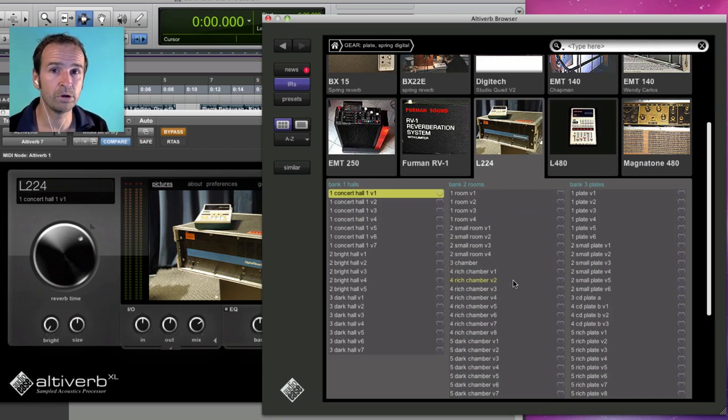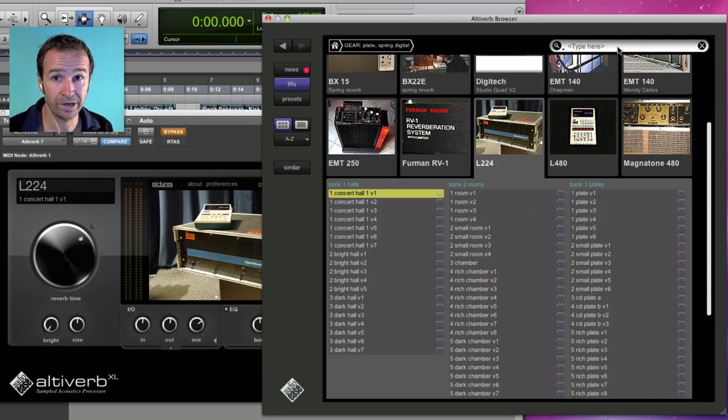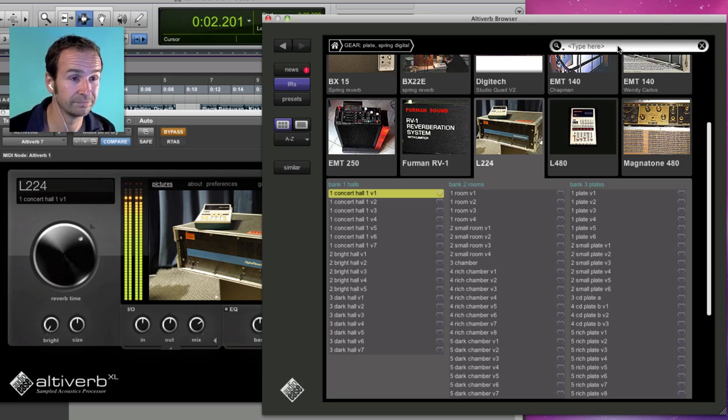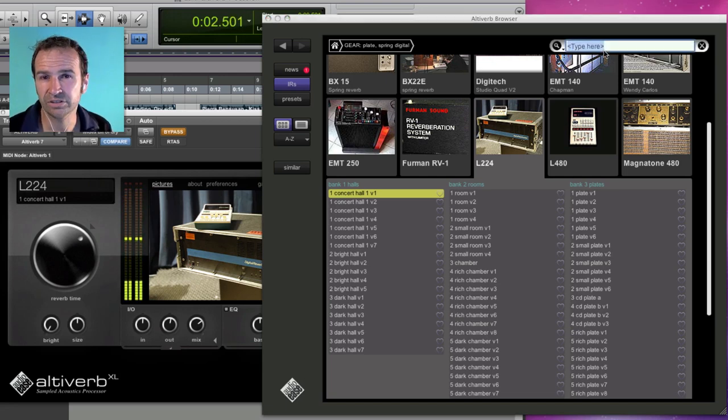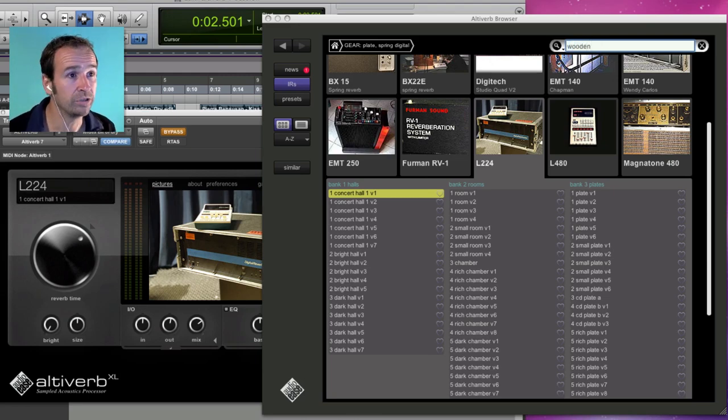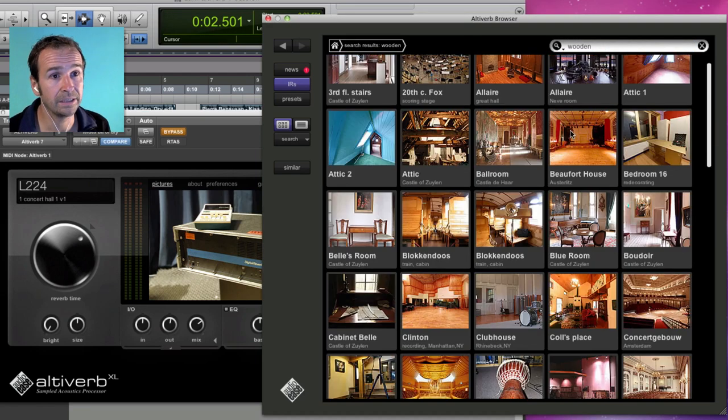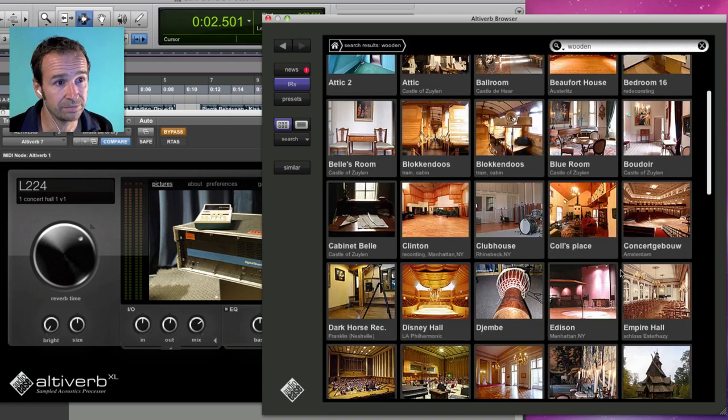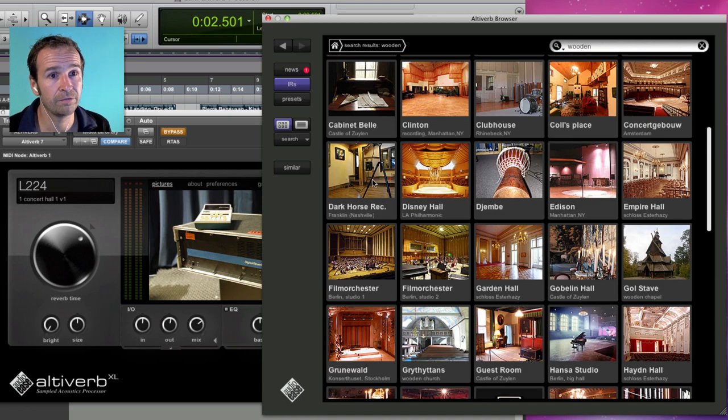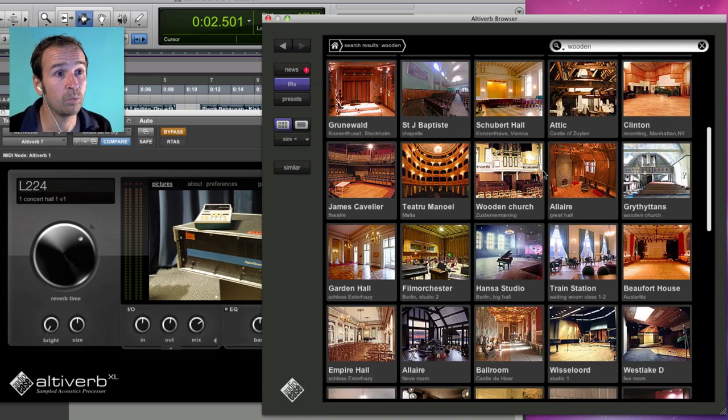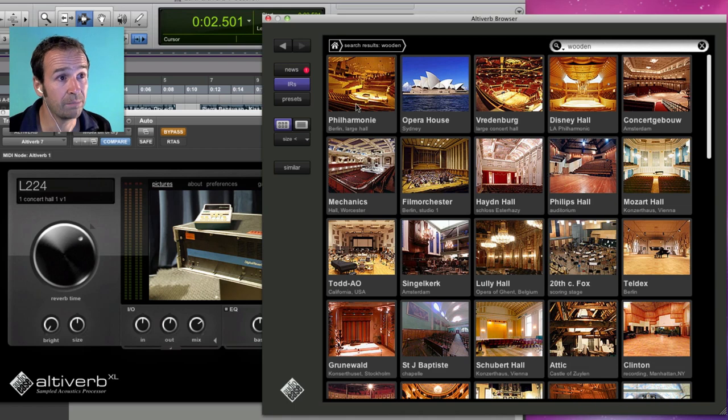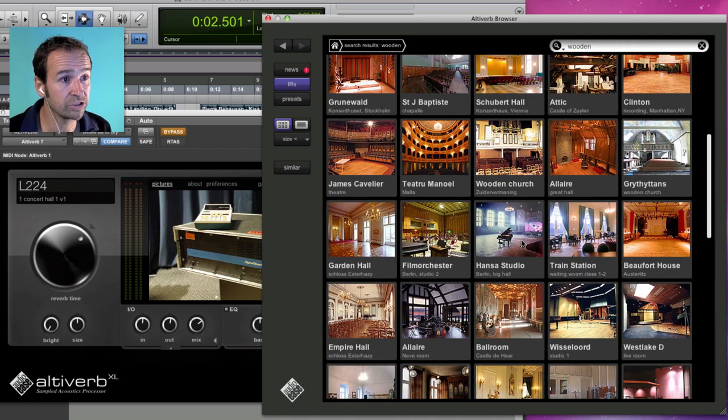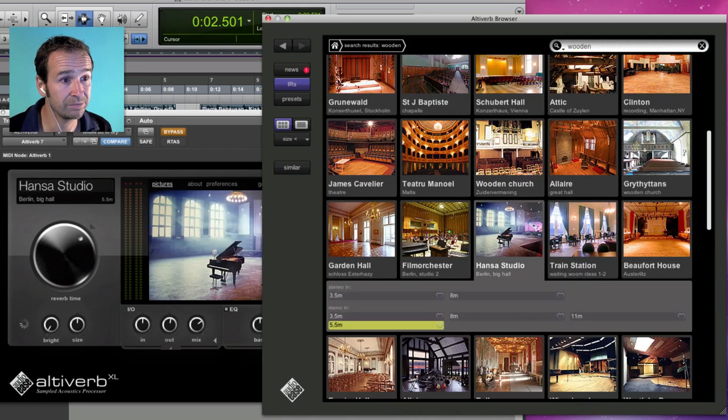Now suppose all I know is that for my dry drums here I'd like a medium-sized wooden space. I can type wooden here in the search field and it'll list all my wooden spaces. If I sort by size, the big ones end up on top, scroll down to like a studio space.